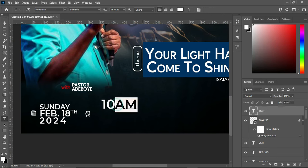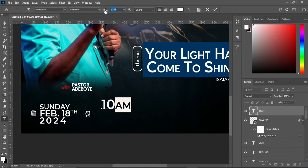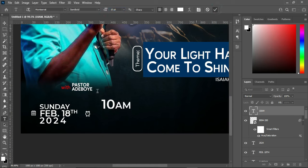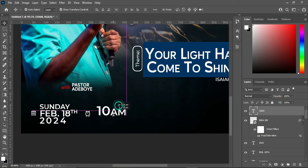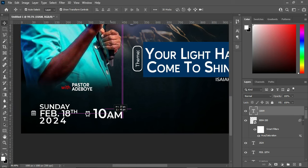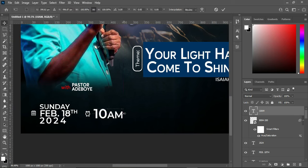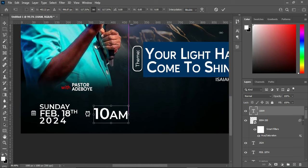I'm going to reduce the size of this AM, something like this. Then bring it down and position it over here while you increase the size a little.